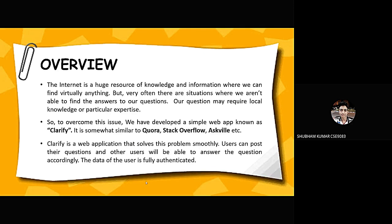The internet is a huge resource of knowledge and information where we can find virtually anything. But very often there are situations where we aren't able to find the answers to our questions. This is a simple question-answer forum website where users can post their questions and other users can answer it accordingly. It is somewhat similar to Quora, Stack Overflow, Ask Relay and so on.